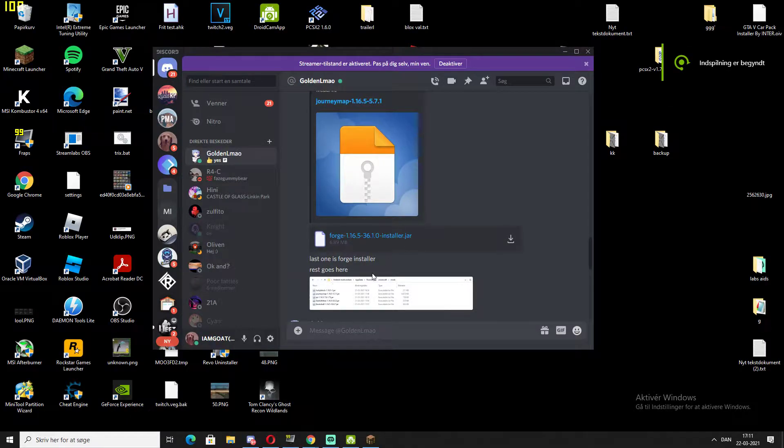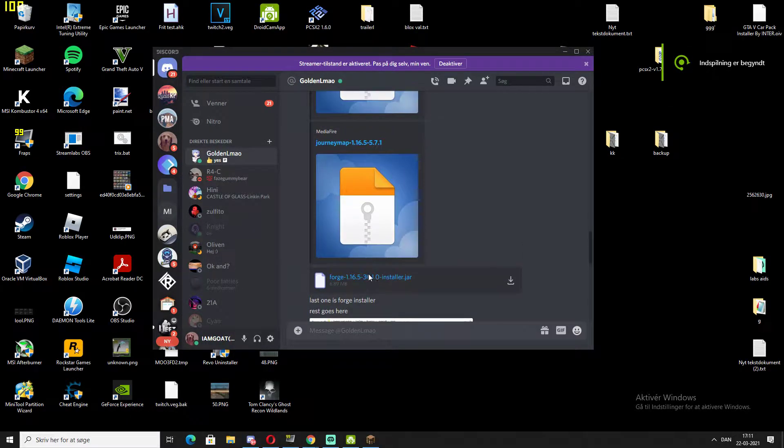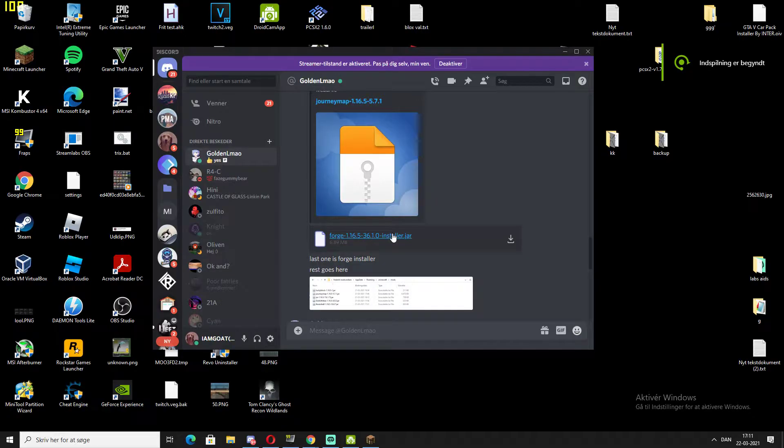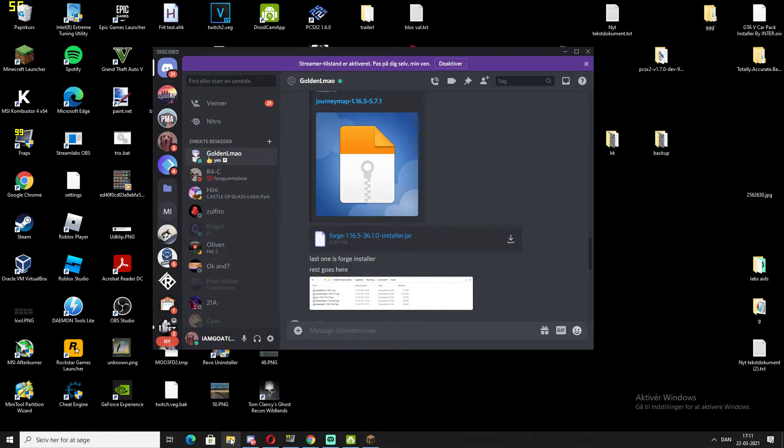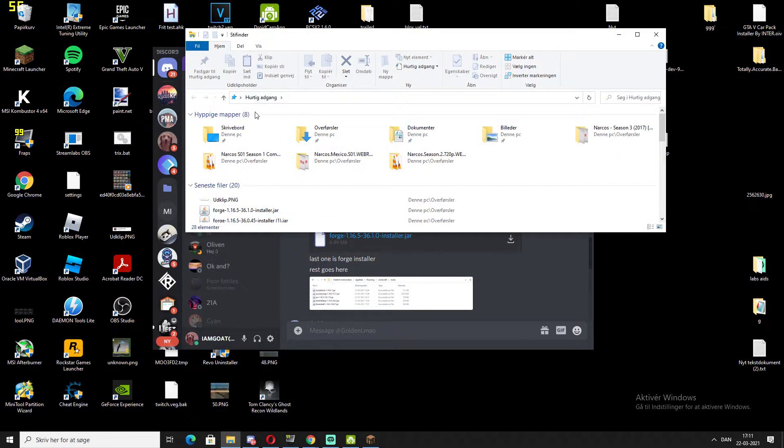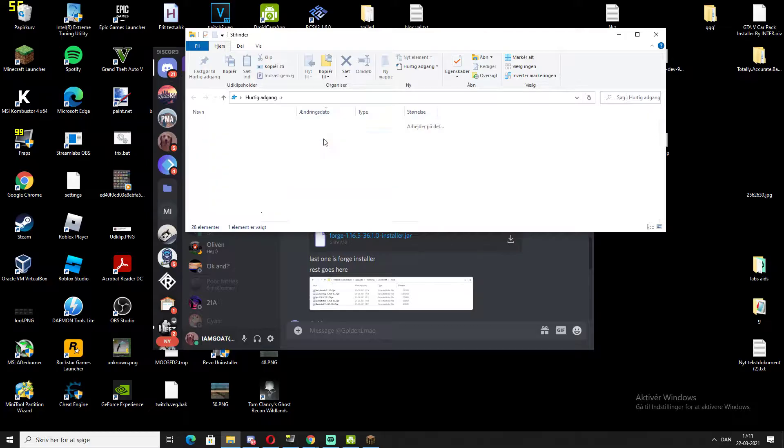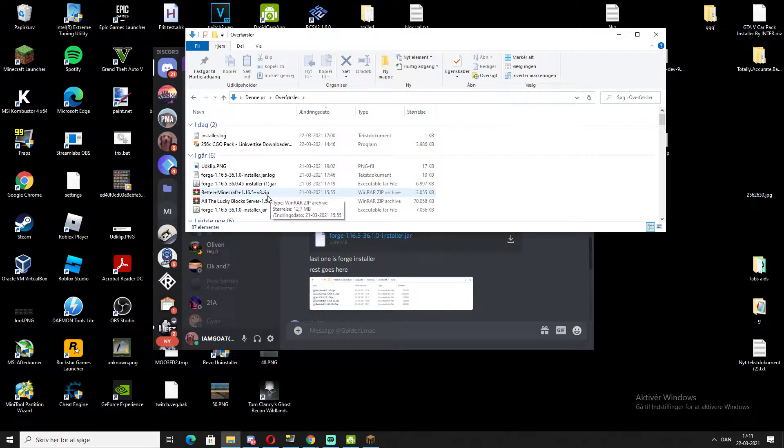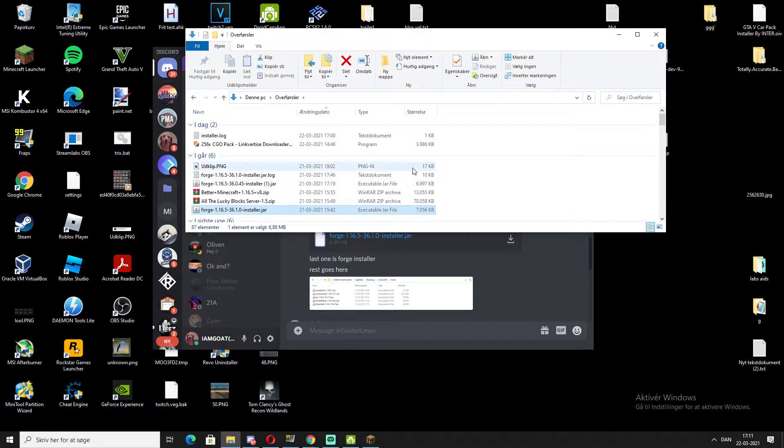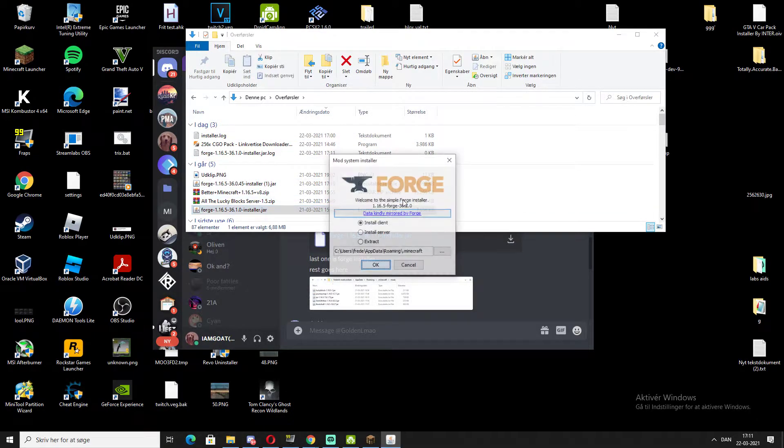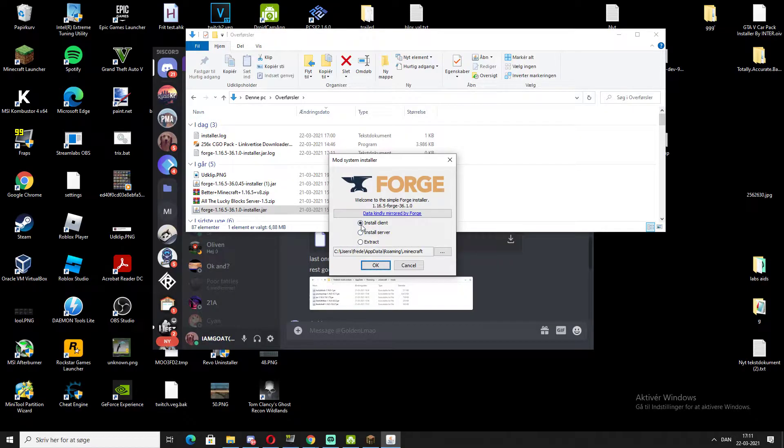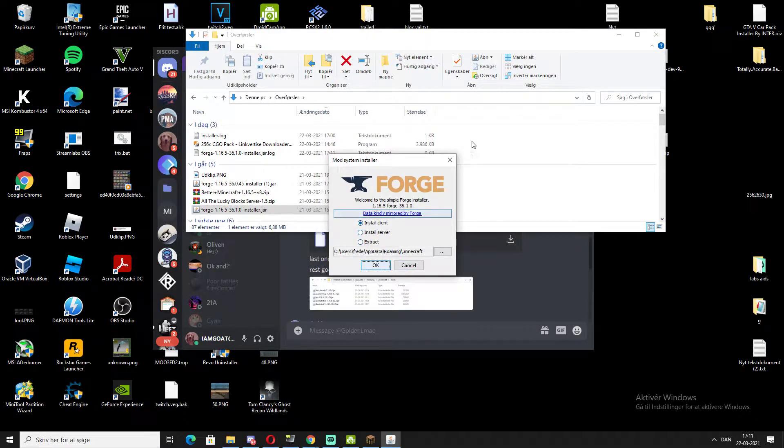To install these mods, you're going to go to Forge first and install it. When you install it, it's going to open up and just say client. You can choose to install client and press OK, and it's going to install.